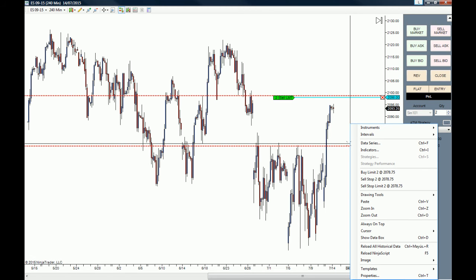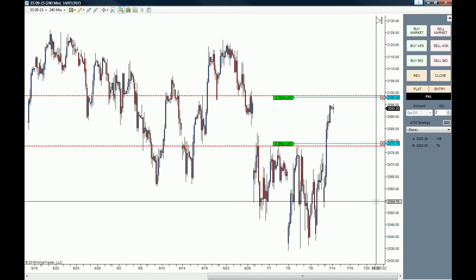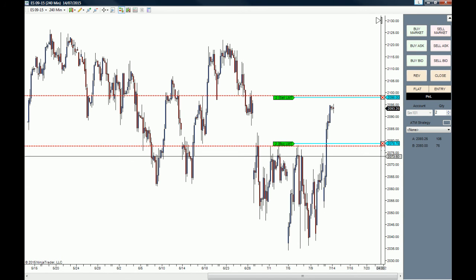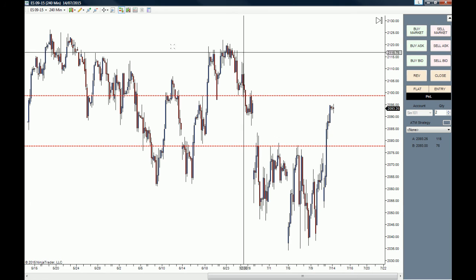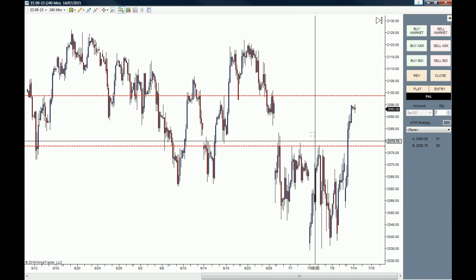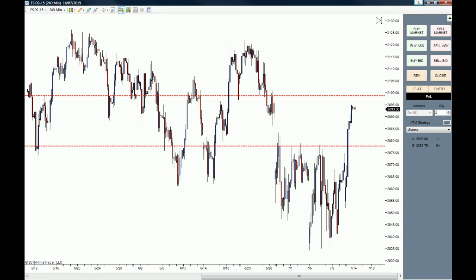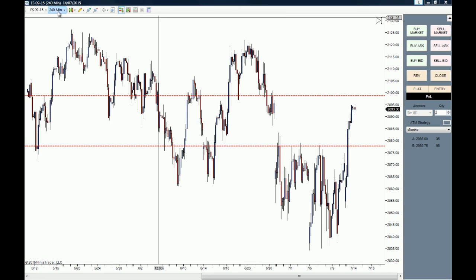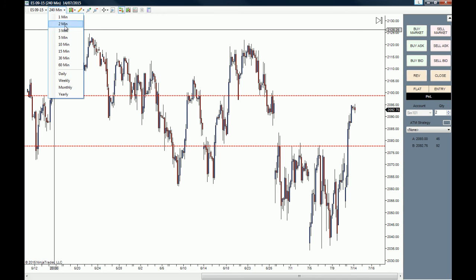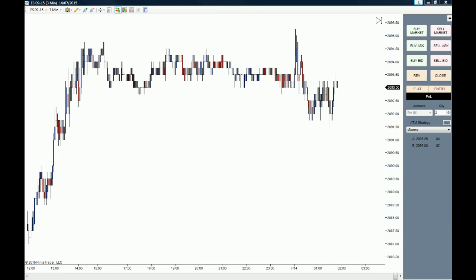These are the ways you are going to be placing pending orders and market orders. Now we're going to go to the three-minute chart of the E-mini S&P 500 and we are going to place one trade.